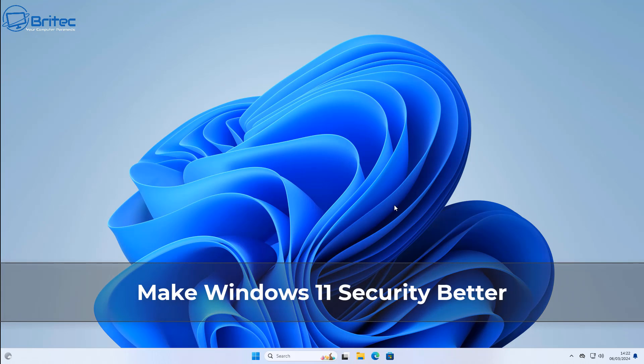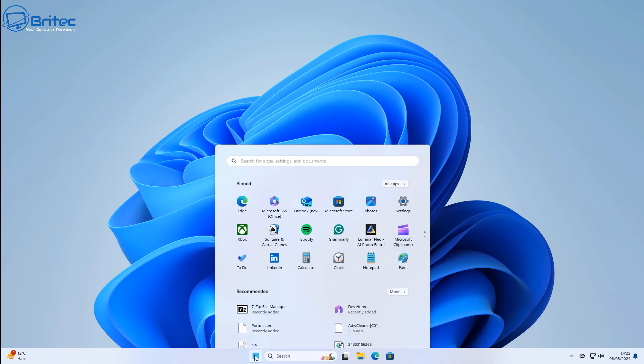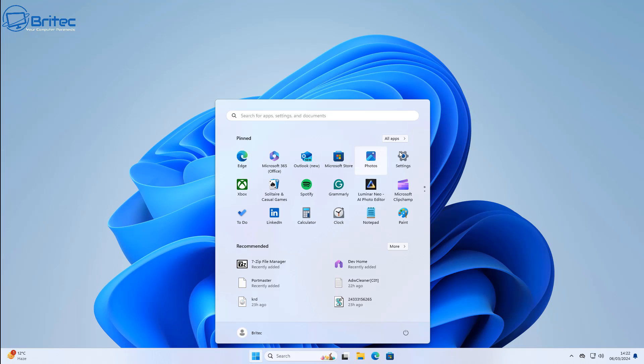What you guys got another video here on how to make Windows 11 security better. Now we all know that Windows Defender comes pre-installed in Windows 10 and Windows 11, so if you're running Windows 10 or Windows 11 you can use this to make your security better for that operating system. Let's take a look at what we've got here.